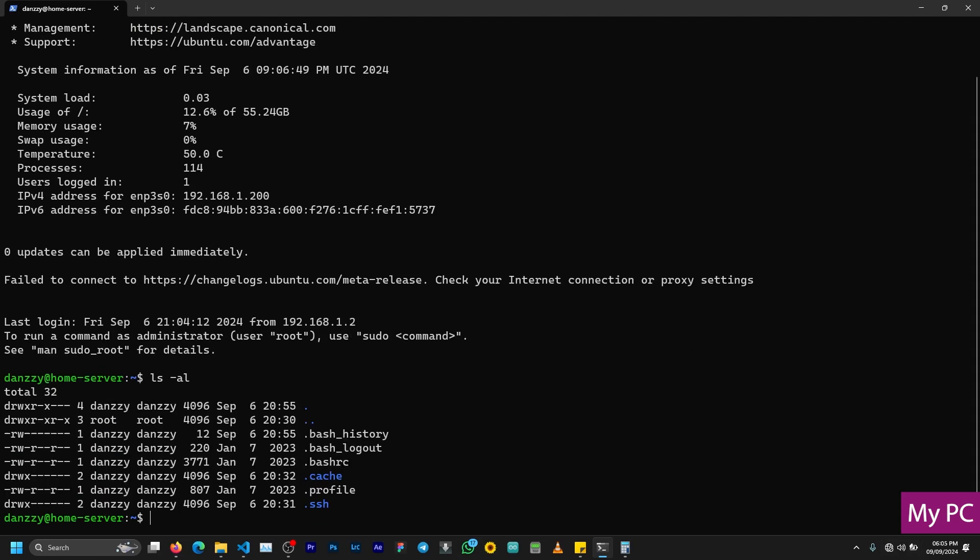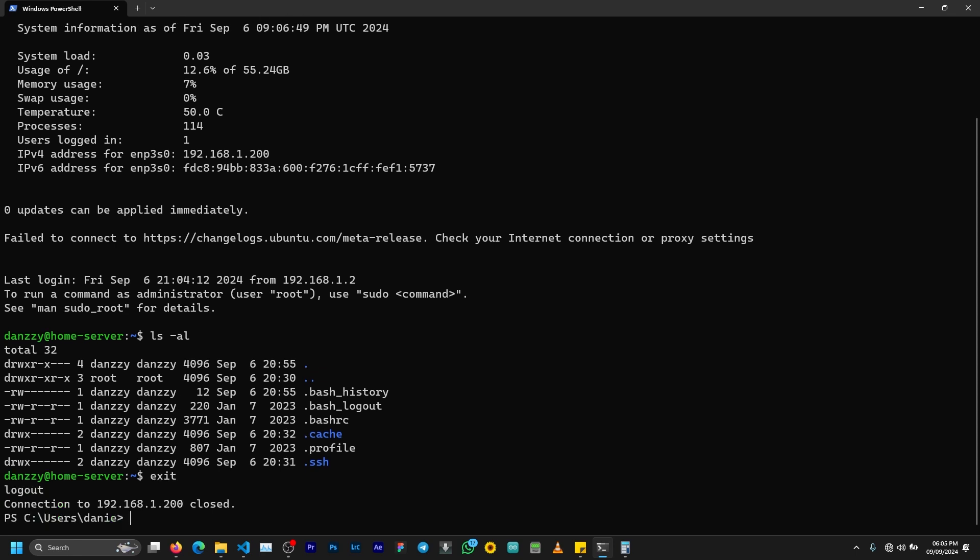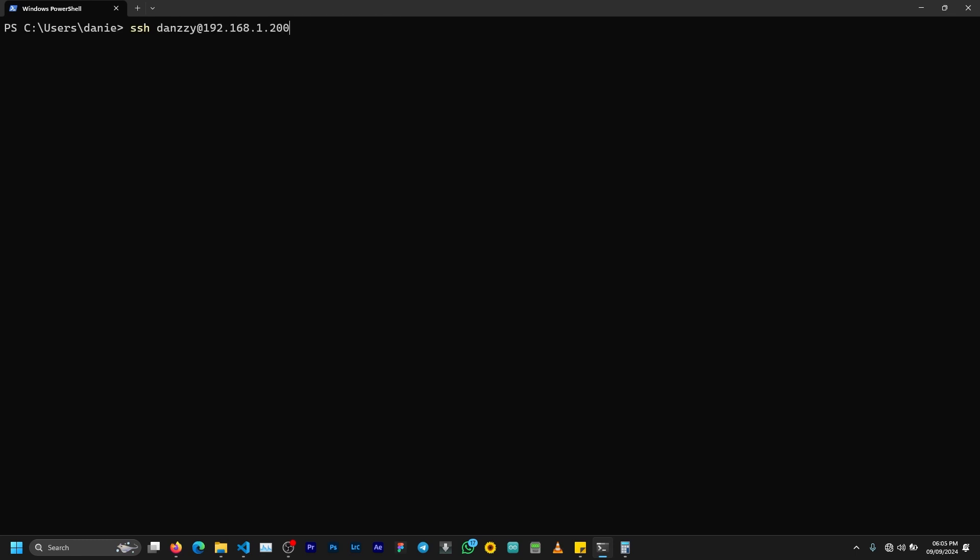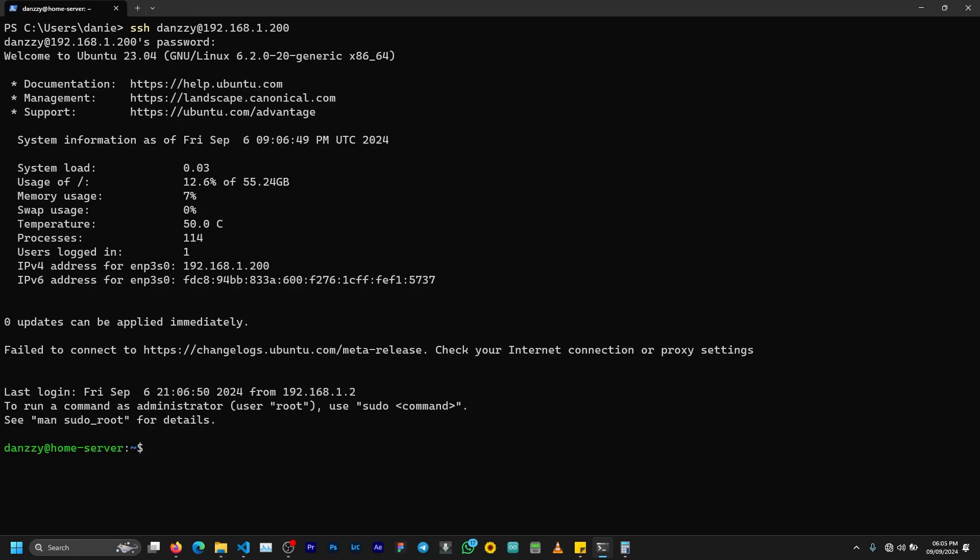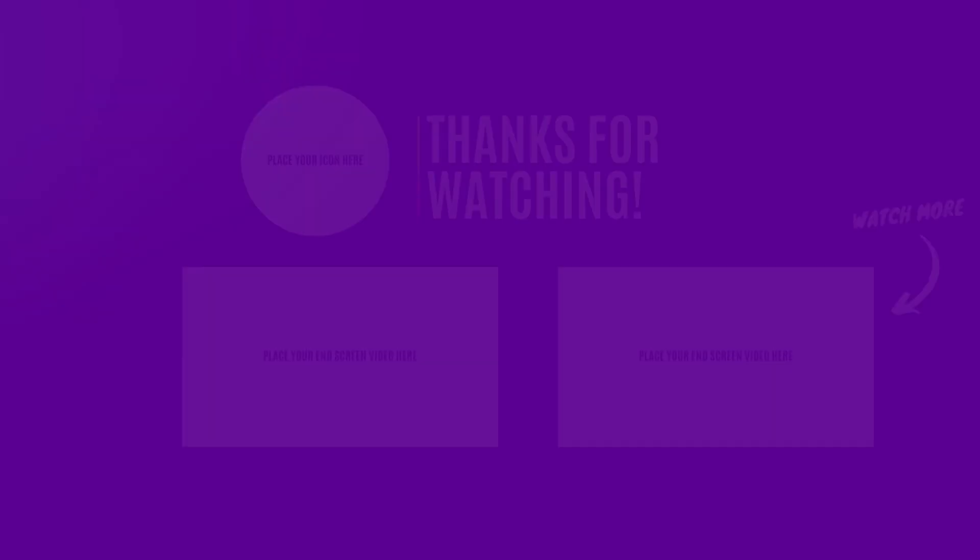In a subsequent video, we are going to set up a media server for media sharing on the network. I believe we are done setting up the home server. Thank you for watching the video. Make sure you subscribe if you haven't done that yet. Drop your comments in the comment section and share with others as well. Have a nice day and see you in the next video.